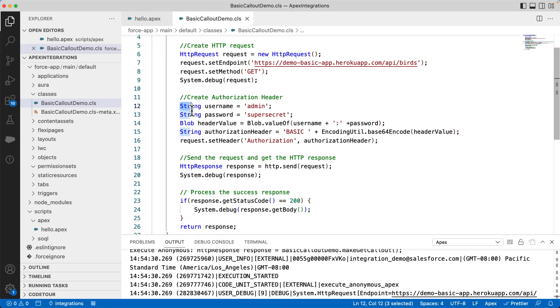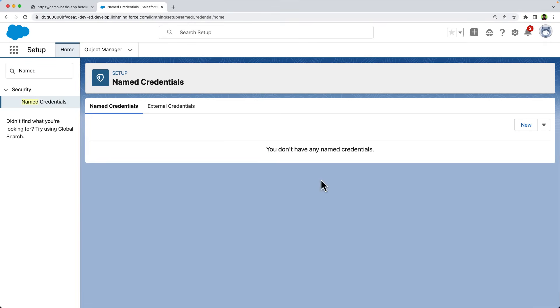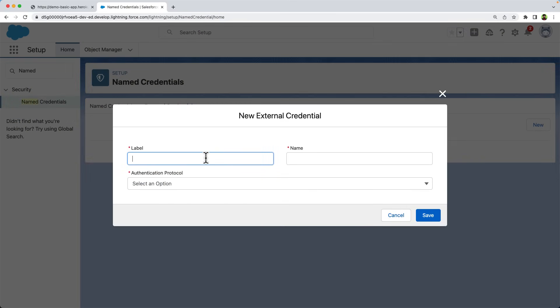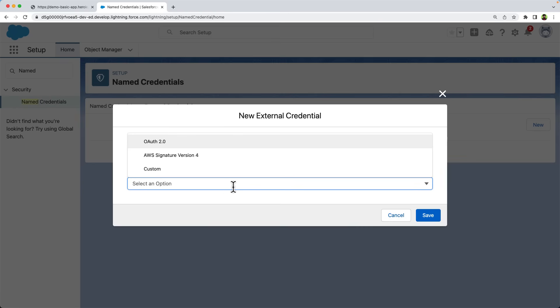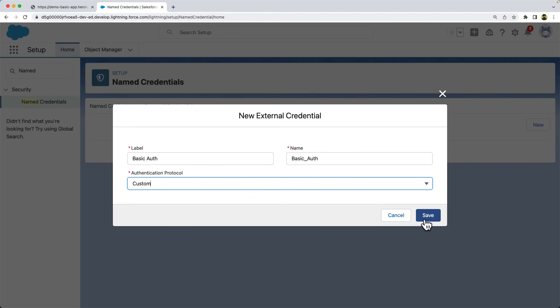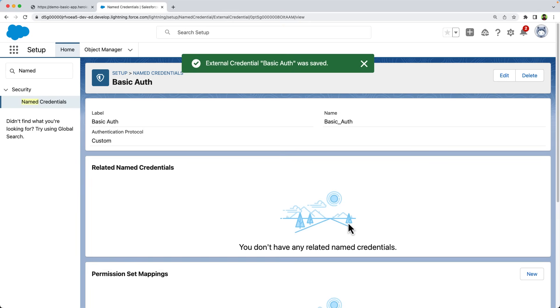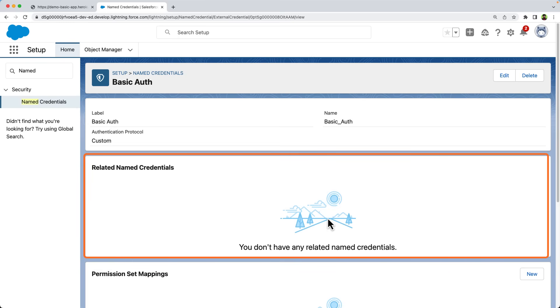First step is to create an external credential. So let's go ahead and create an external credential. Give it a name like BasicAuth. Next, select the authentication protocol. You can see that it supports OAuth 2.0 and AWS Signature version 4. Unlike legacy named credentials, I can't see BasicAuthentication in this list. But don't worry, we can select CustomAuthentication protocol to work with BasicAuthentication. Let's select it and save. This external credential can now be shared with one or more named credentials. For example, we can use same credential to access the APIs for Google Drive and Google Calendar. Currently, we have not associated with any named credentials. So this section is empty for us.